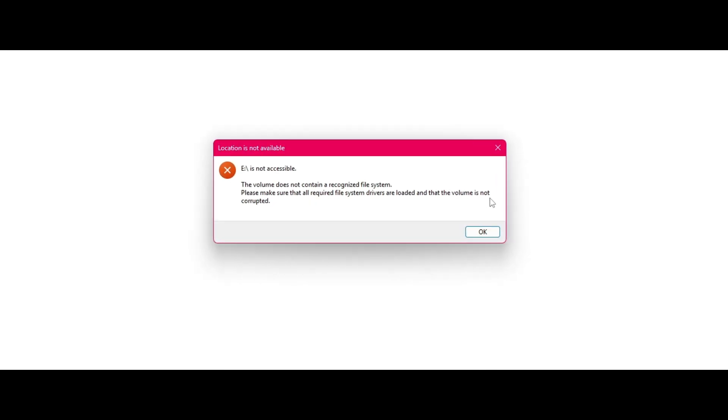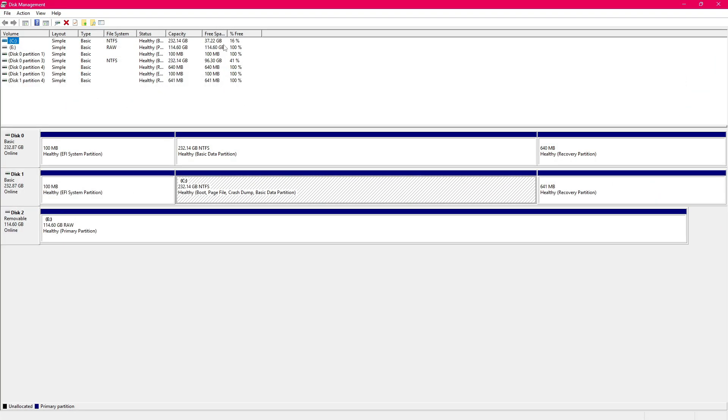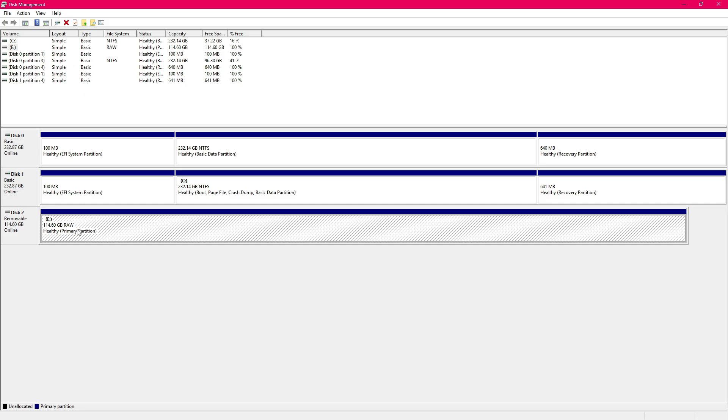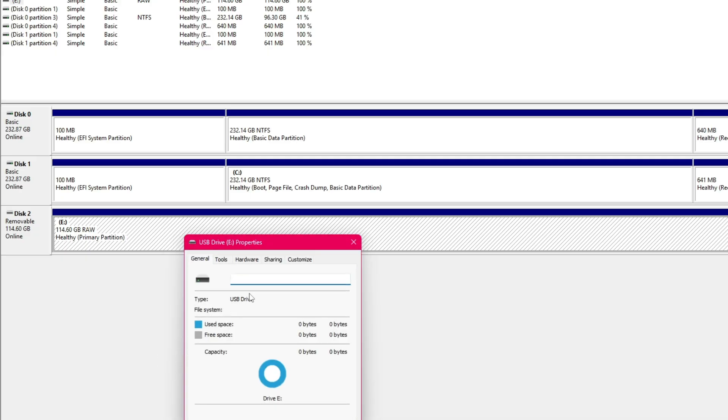Everything was gone. Years of memories, projects, photos, videos, all vanished in an instant. I opened disk management hoping for a miracle, and there it was. My USB marked as RAW, completely unreadable.